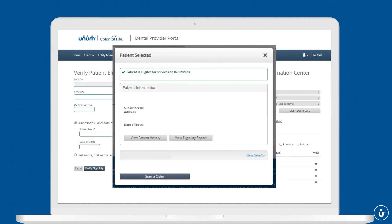From there, you can review a patient's history, eligibility and benefits, or start a new claim.